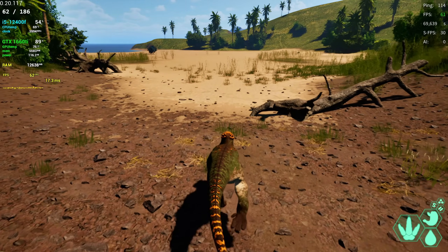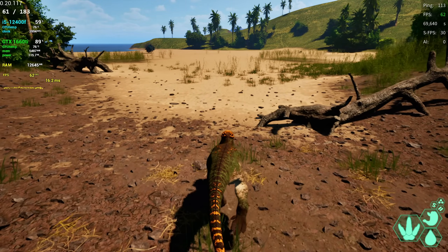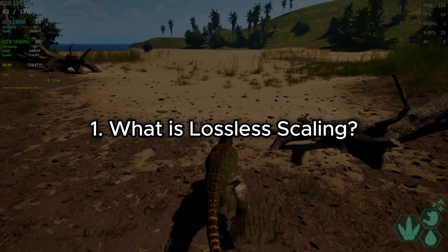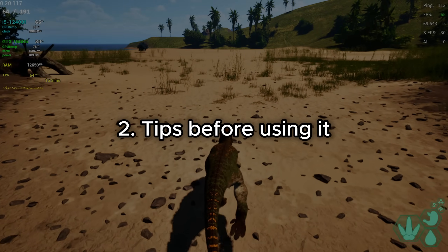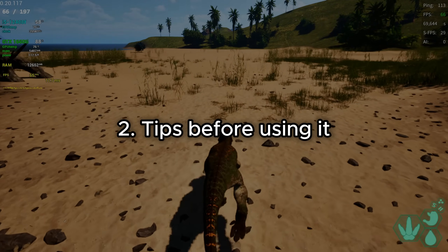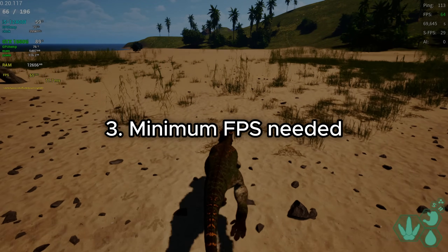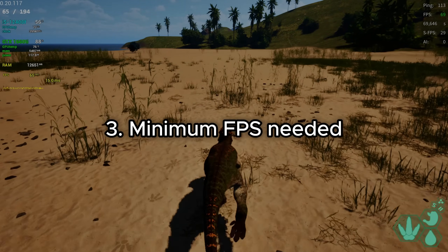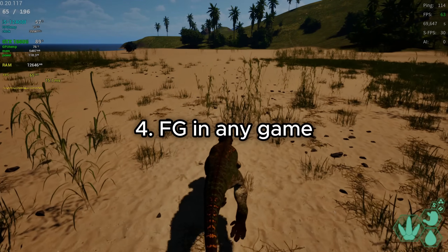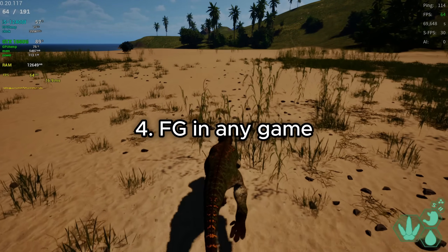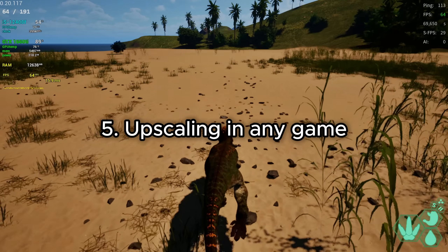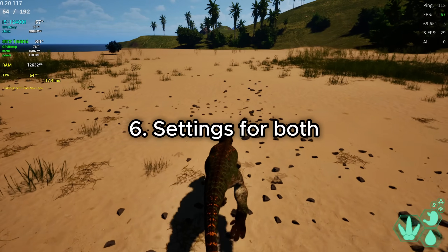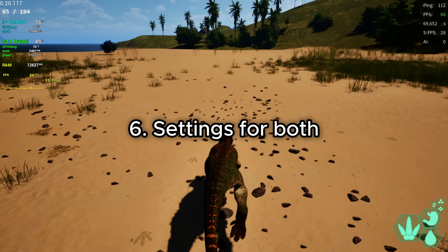The things I'm gonna cover in this video are: what is lossless scaling, tips before using it, minimum fps needed, frame generation in any game, upscaling in any game, and settings for both.